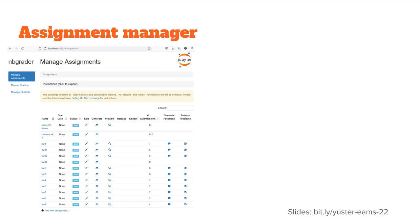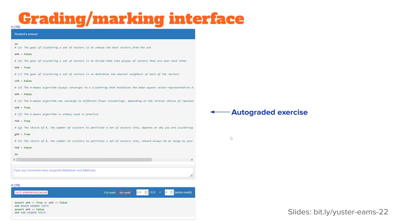Here's just a glance at the assignment manager page. This is all hosted on my local machine as part of my Python installation. So this is just the nbgrader add-on. You see I have a number of assignments that I gave in my linear algebra class. Here's the demo assignment that I created now.